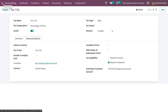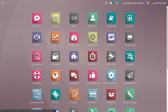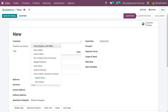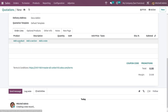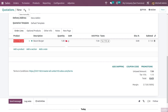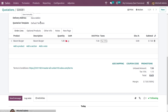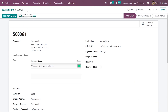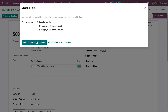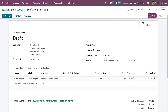Now let me go to the sales module where I can do a sales order. Let me create a new quotation, add the customer, and in the order line let me add the products. After saving, you can confirm the order, and depending on the invoicing policy of the product in the order line, you can create the invoice.